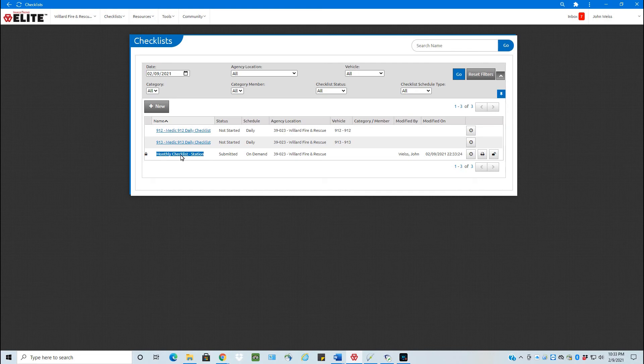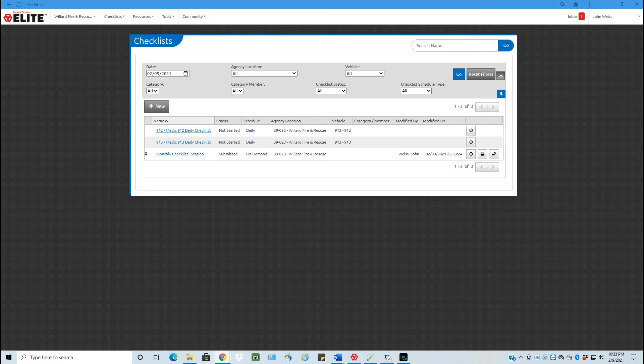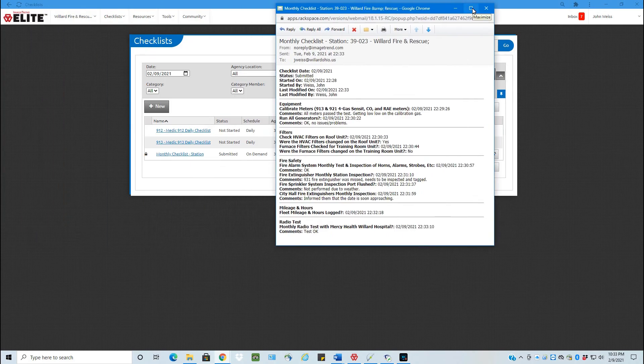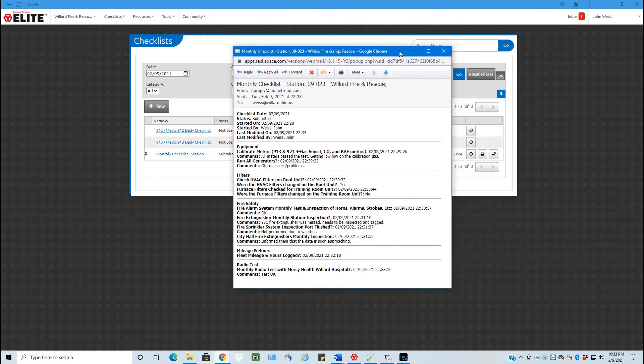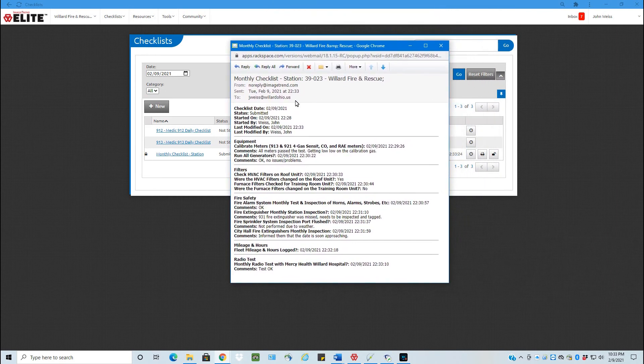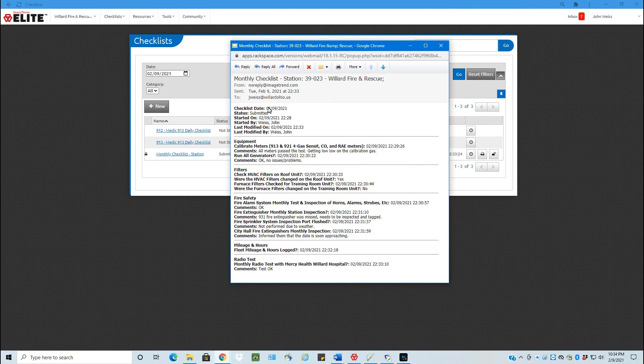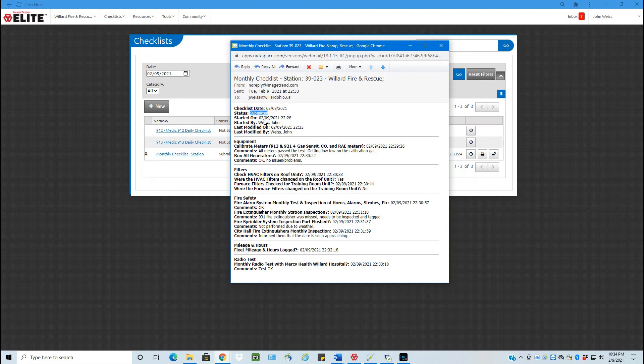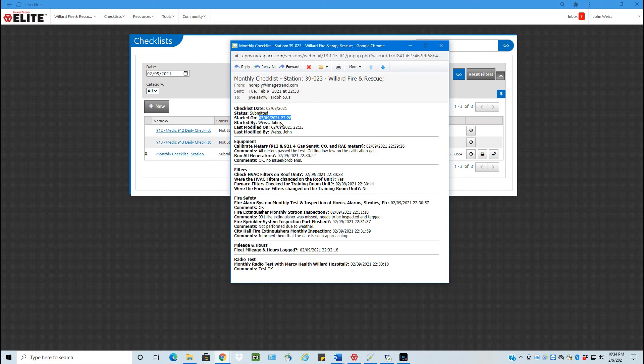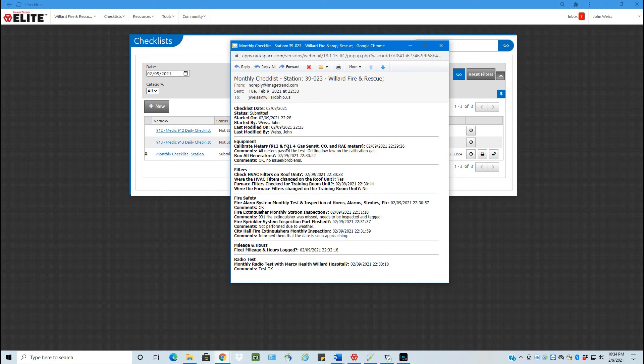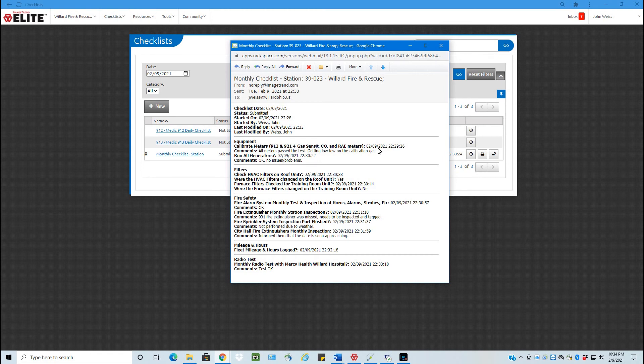So you can see that it's submitted and it's also locked it. The other thing that it did was it automatically then sends an email out. So right here you can see this is the email that I just received. So checklist date. So right here and the status is submitted started on. Here's the date and time it was started on and by who. So this could be we started it on shift three and then last modified on. This could be shift one or shift two that actually then finished it and submitted it. Then it's divided up into all the different categories here. So that's our equipment, filters, fire safety, the mileage and hours and radio test. And then you can see the answers here.